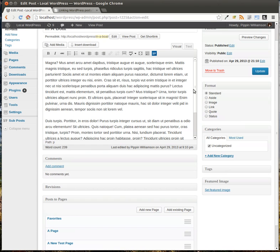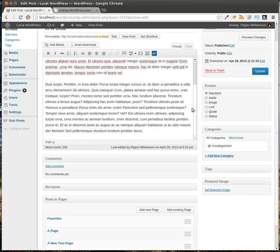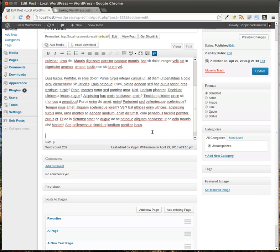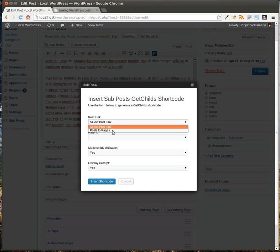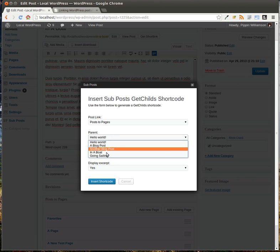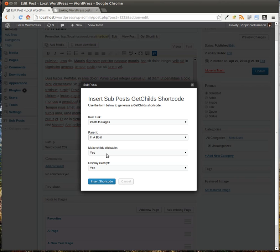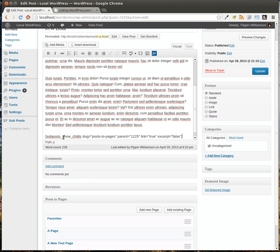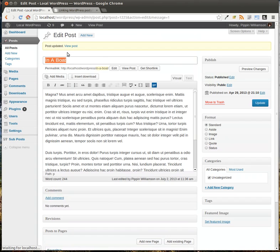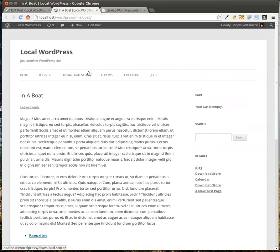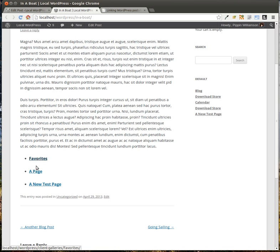Now we have a couple of options for how we want to display these. The plugin includes a widget and a shortcode that you can use. So let's take a look at the shortcode. Up here there's a little button called Sub Post — we'll click it. We will select the post link that we want, which in this case is Post to Pages. We'll select the parent, which is the post that we're currently on, because what we want to do is show the linked items from this particular post. We're going to make the child items clickable, and we're not going to display the excerpts. Insert the shortcode, click Update, and let's view this post. And there they are — you can see the linked pages right there.